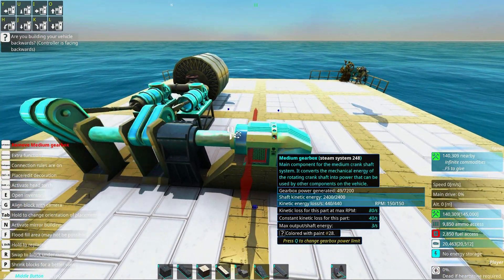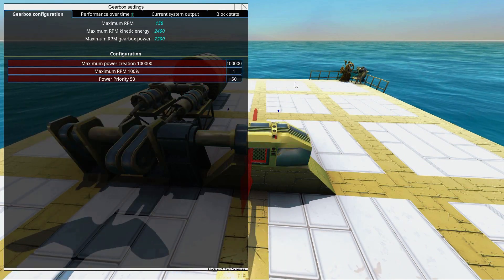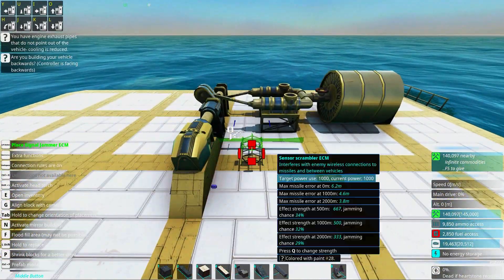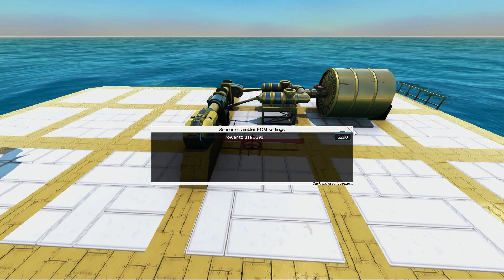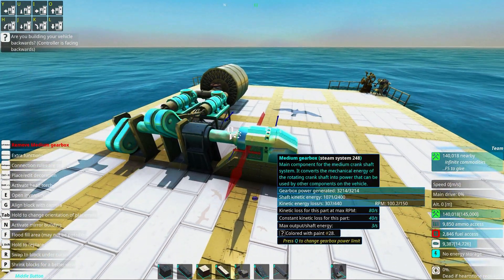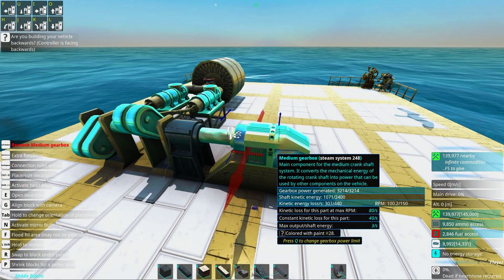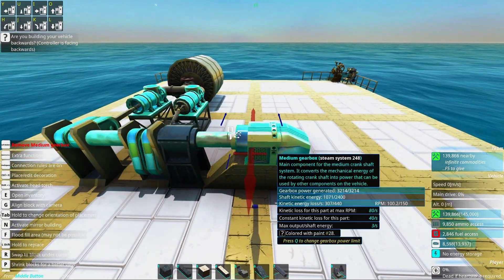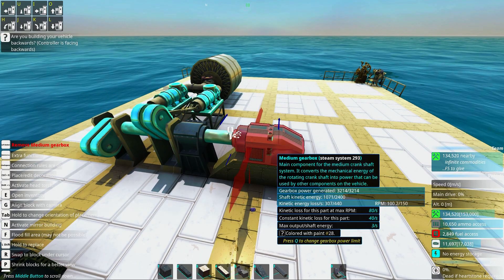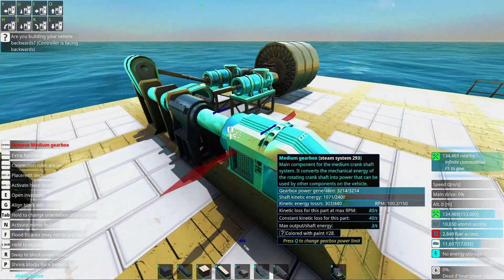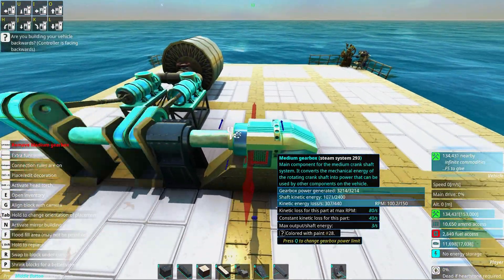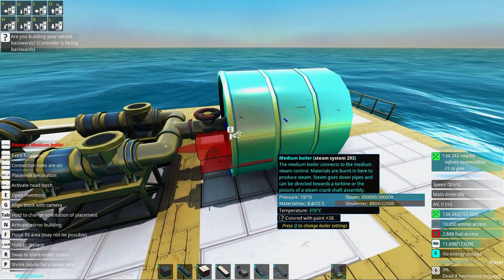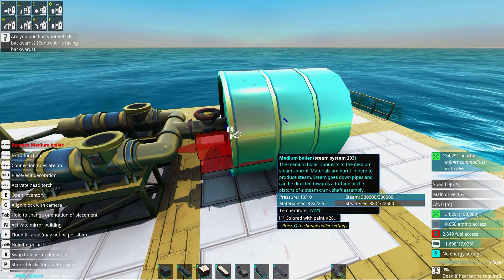This gearbox now generates power. To use that power, we'll increase the power priority to maximum so it gets used over any other engines. To really tax our engine, we'll add a little ECM jammer to use more power. You can see we added a lot of resistance in the medium gearbox — this means the gearbox is generating power, it has more resistance, and it now goes slower. We can see this gearbox generates 3214 power, coming from the pistons. The pressure is 10 out of 10 and materials per second is 8 out of 22.